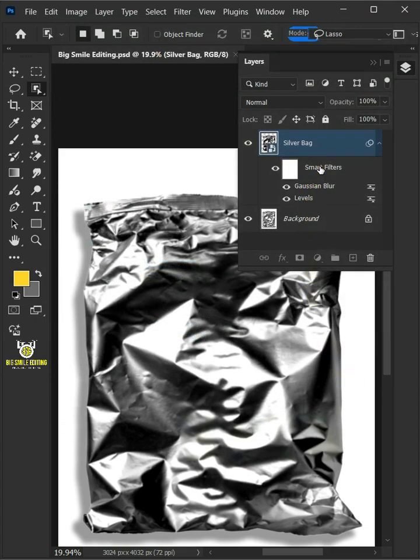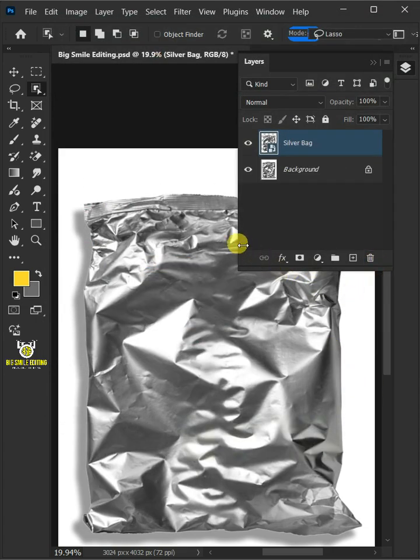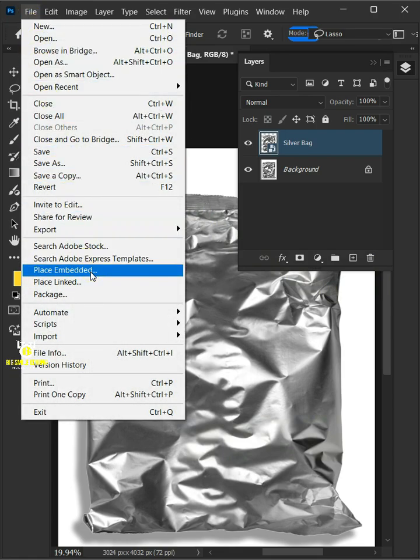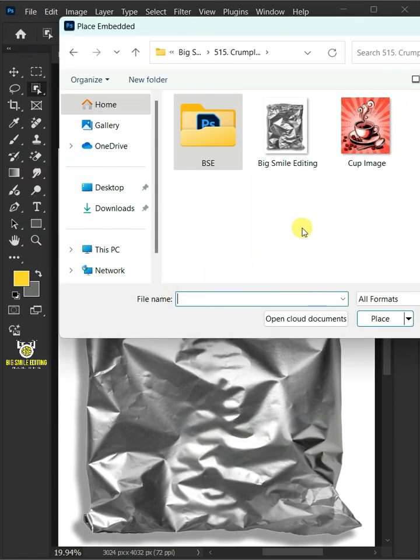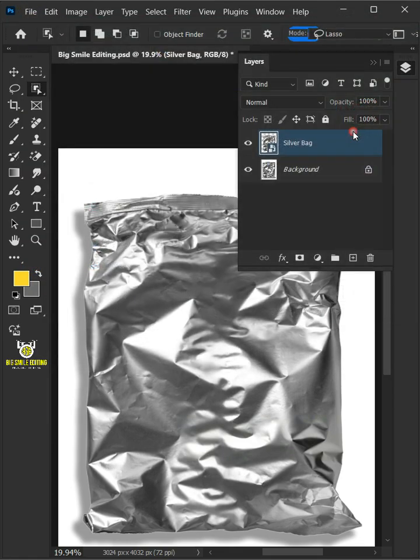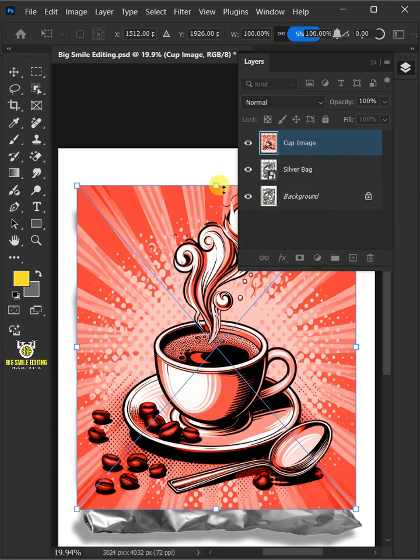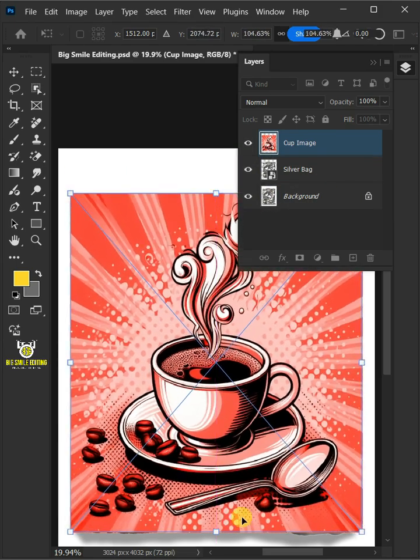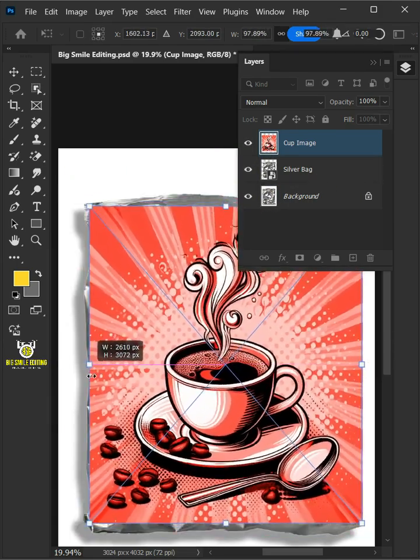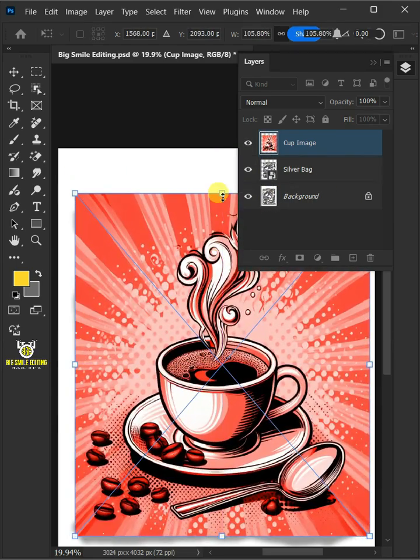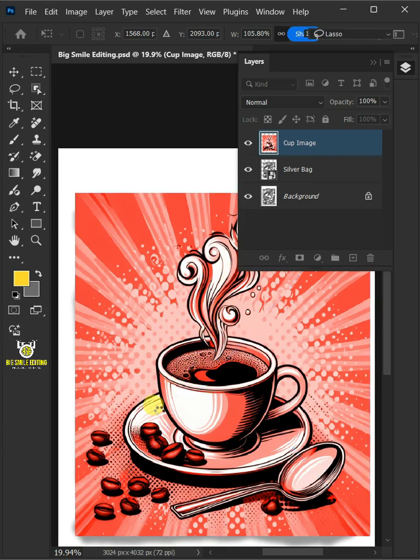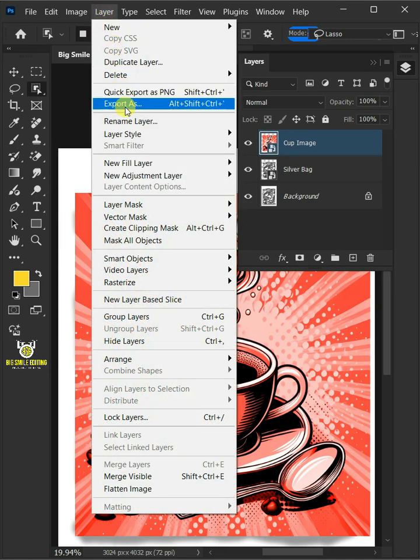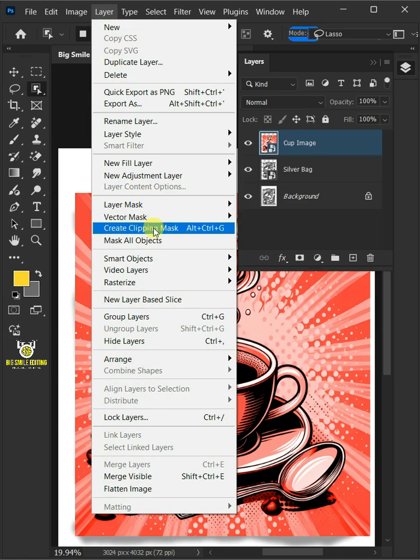Now delete this smart filters. Let's go back to the file, place embedded, and place your second image. Adjust the size and position. Hit enter once you're satisfied. Go to layer and create clipping mask.